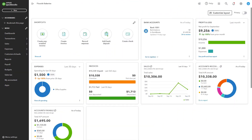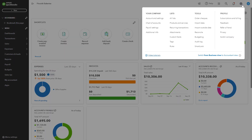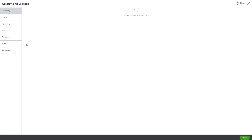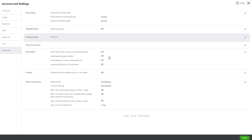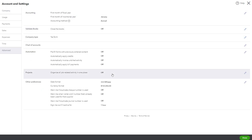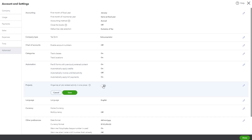Before using projects, you must enable the feature in QuickBooks. To enable projects, log into QBO, click the gear icon, then select Account and Settings. In the left-hand menu, select Advanced, and toggle the switch in the Project section to enable it.